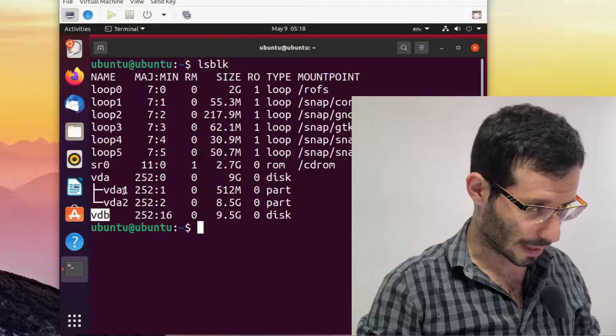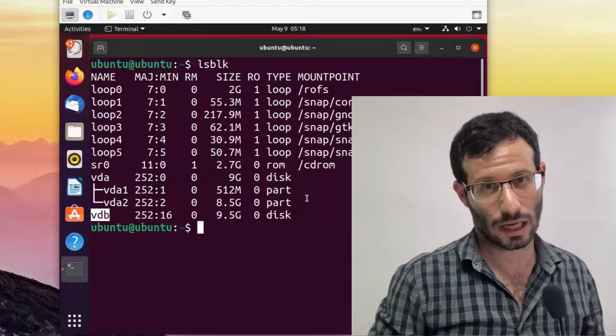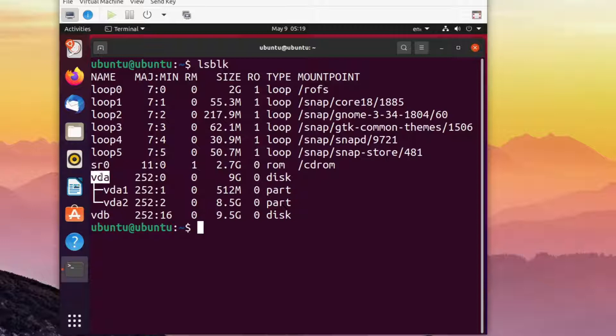Notice how now vda1 and vda2 don't have mount points. If we would have a swap partition, it would probably still have a mount point, but swap partitions can be cloned safely, even if they do have a mount point. So the clone source is vda, and the clone destination is vdb.